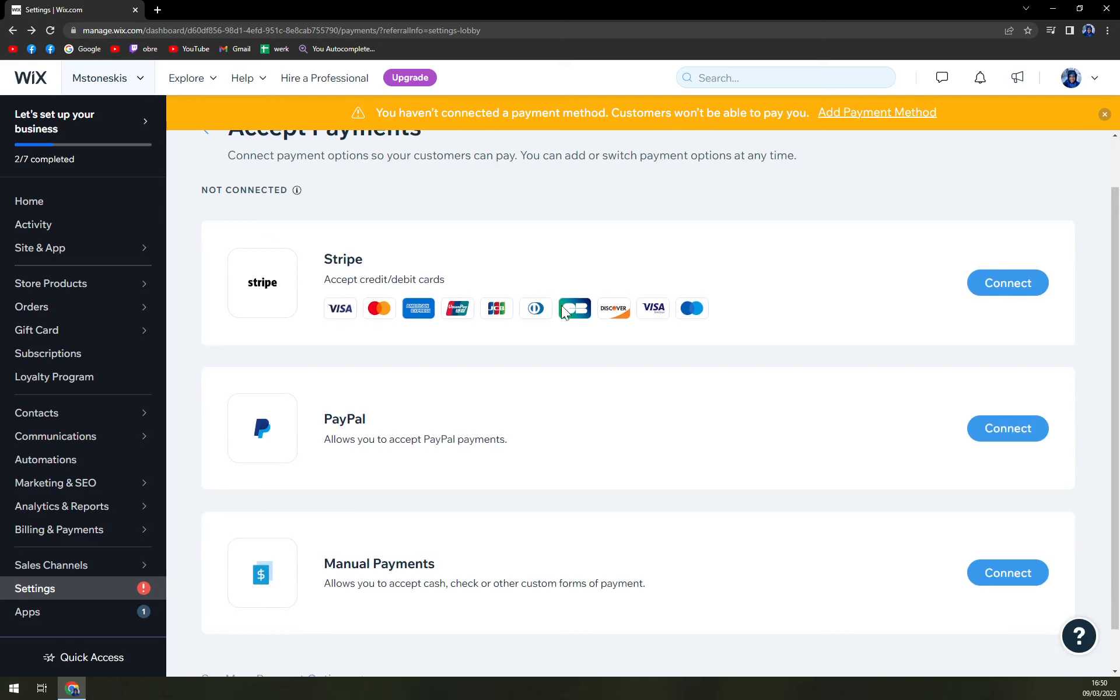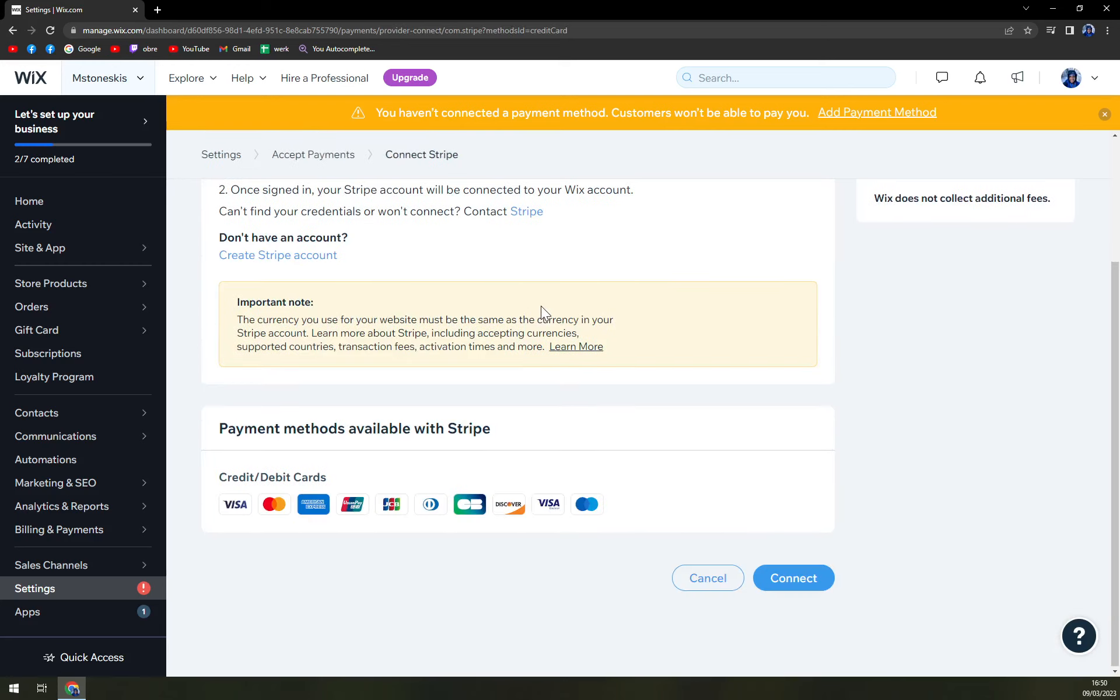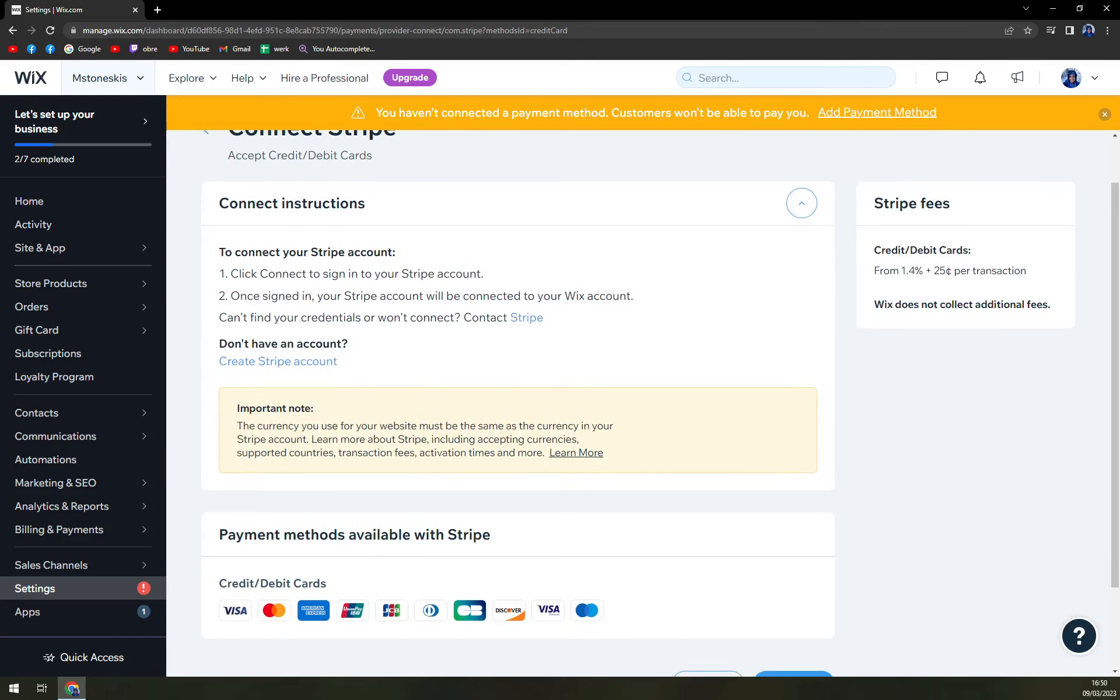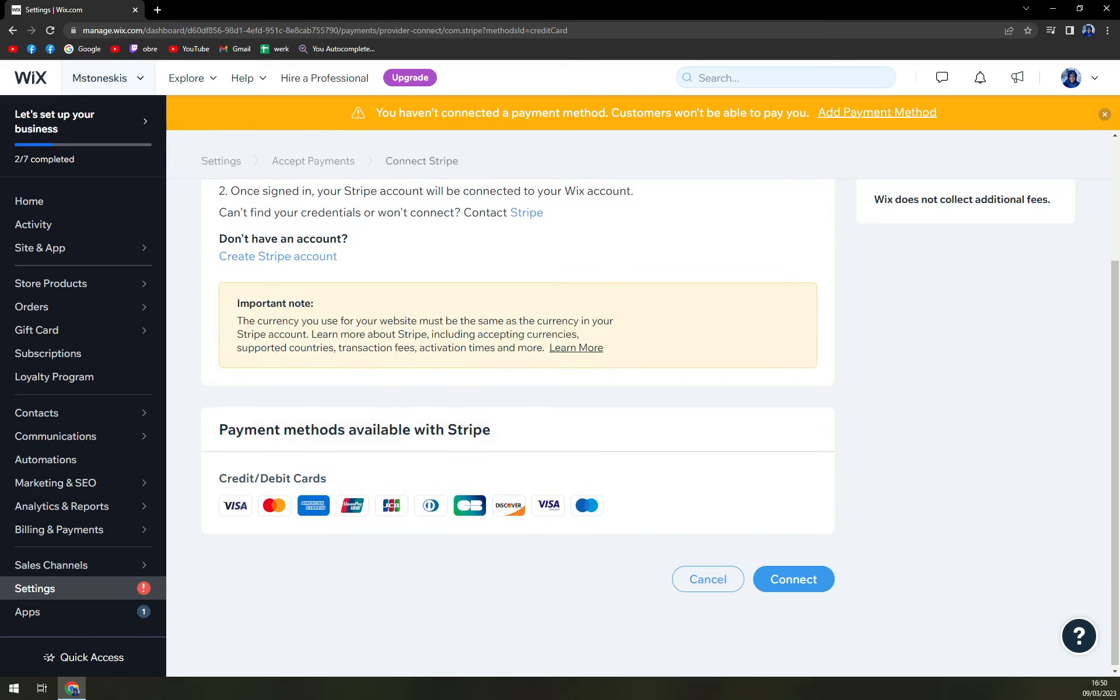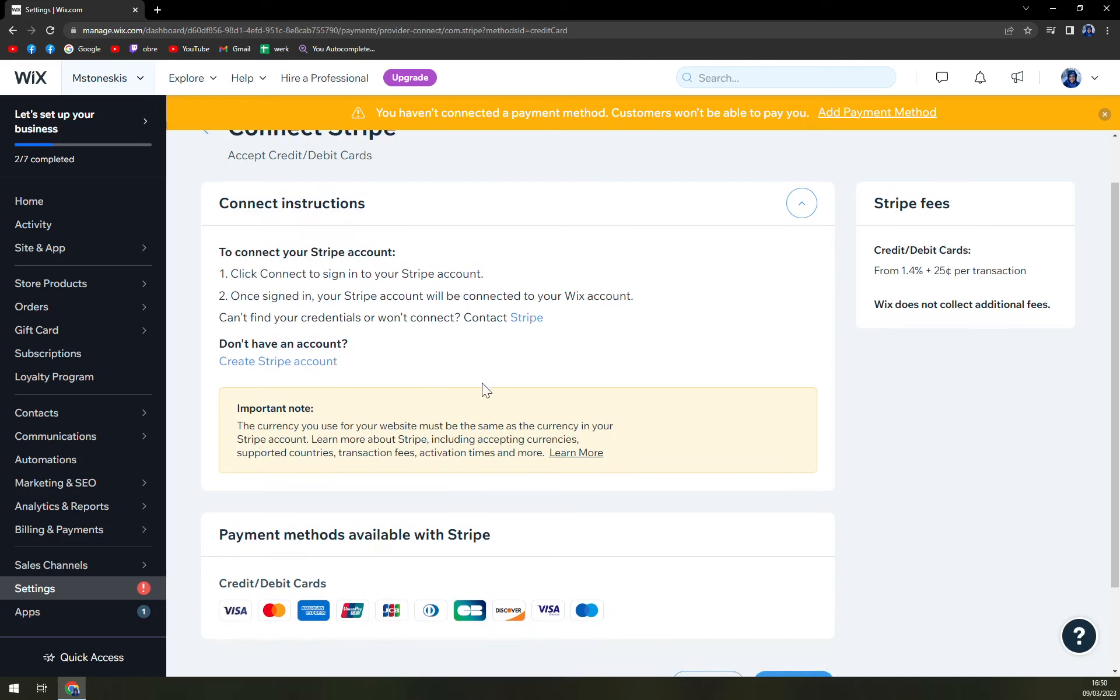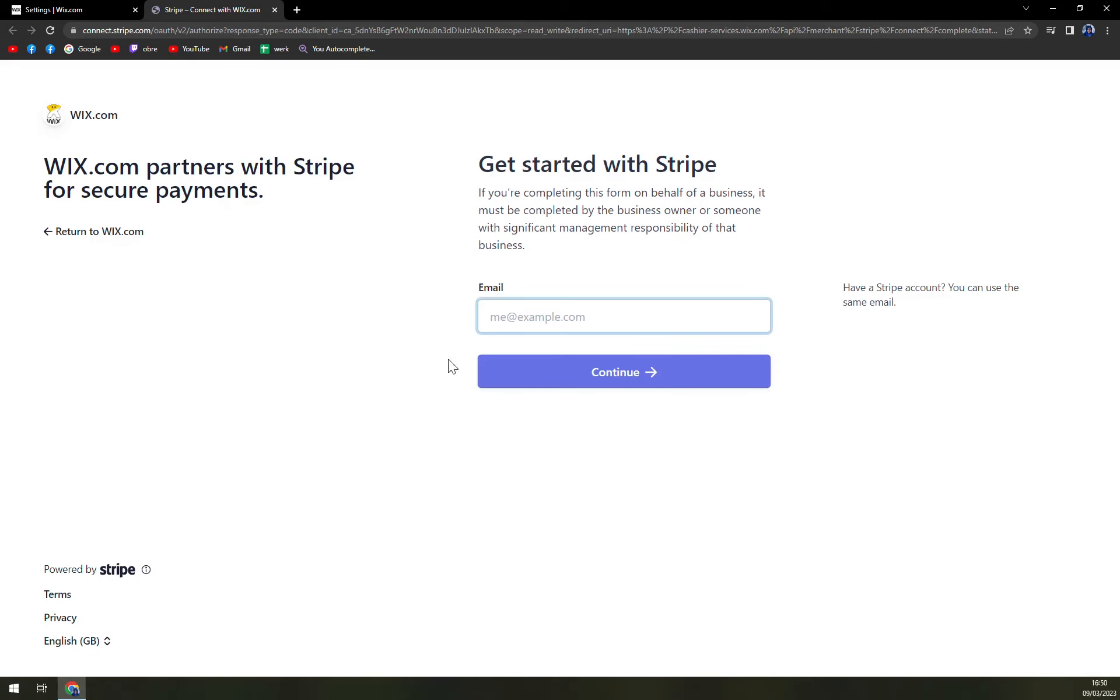And last is Stripe. I strongly recommend this option. Click on connect to send your Stripe account. Once it's signed, your Stripe account will be connected to your Wix account. And if you don't have an account, just click here. And you can easily get started with Stripe.